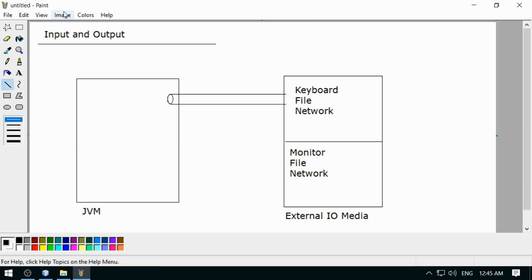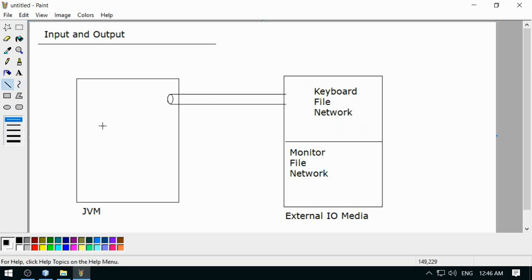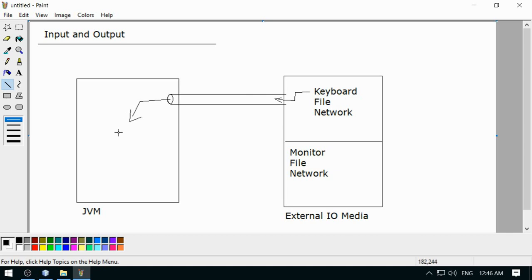This is the pipe — data enters from one end and can be taken from the second end. If you want to take input from keyboard, you connect the keyboard to the pipe, and this pipe is your stream. Taking data into the JVM from an external source is input, and sending data out of the JVM is output. Always remember this with respect to the JVM.